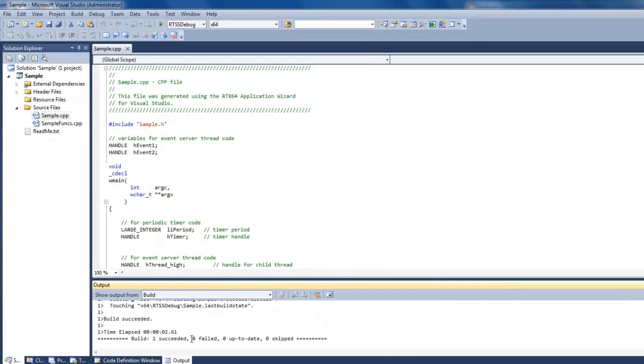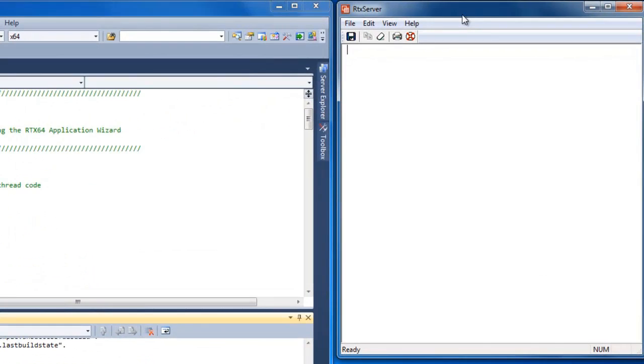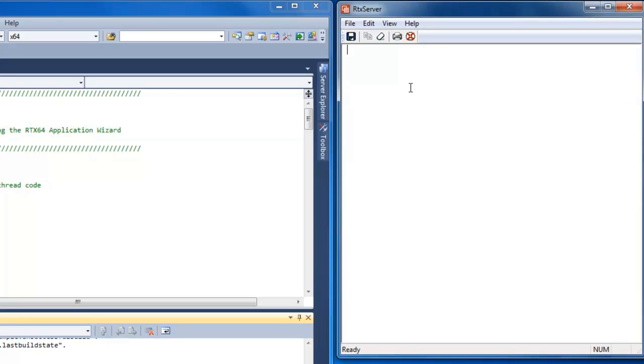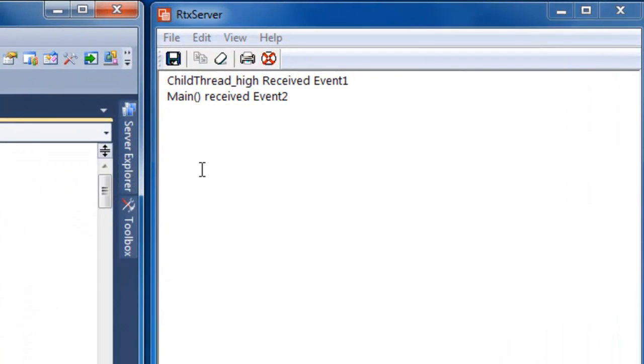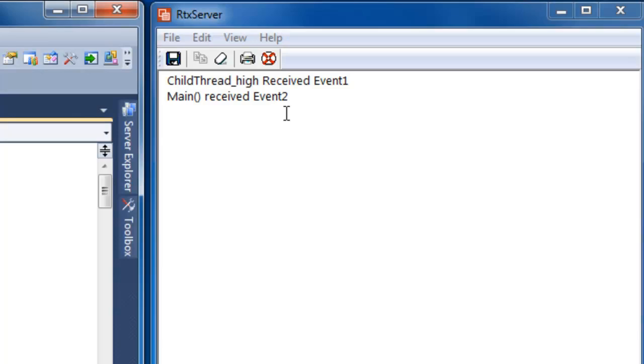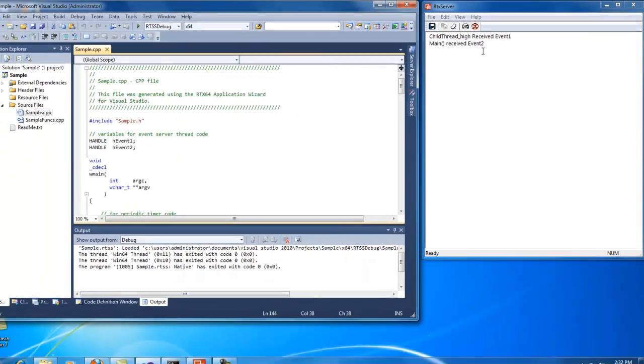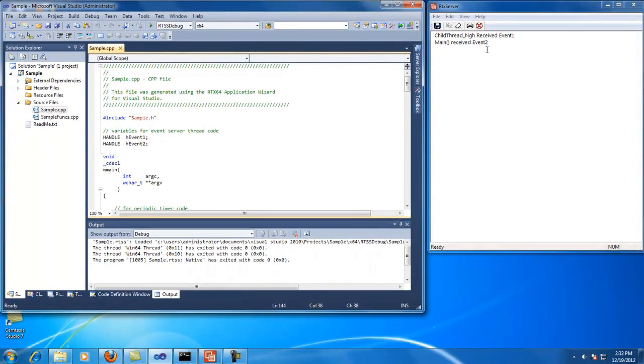So you can see here we've built successfully and now we're going to run. But before I do that, I just want to point out this window right here. So this thing is called RTX server. So this is essentially the standard out window for RTX. So this is where all the printfs that are built under an RTX application will come out. So when you do printfs under a Windows app, you're probably familiar with the Windows standard out. This is the standard out window for RTX applications. So let's go ahead and run. So we can hit play here or function 5. And you can see here under the RTX server that the child thread ran. We received event 1 main and now we received event 2. So everything ran successfully. And we've just run our first RTX 64 real-time application.